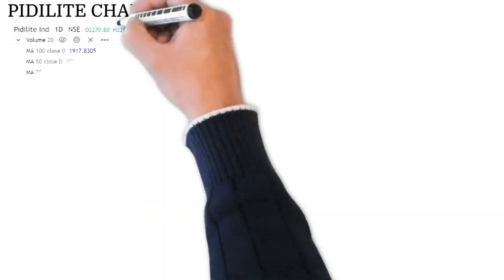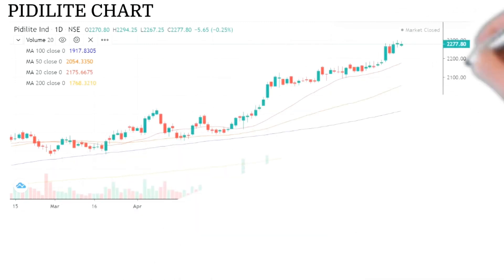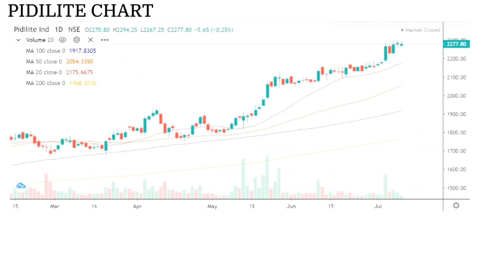Now let's look at the Pidilite chart — we are interested in the technical analysis as well. I have drawn the Pidilite chart for the last six months, starting from March to July. This is a candlestick chart which shows the current price of Pidilite at around 2277 rupees. If you look closely, from March onwards you can see an uptrend, because the price has grown from the 1700-1800 level to 2277.